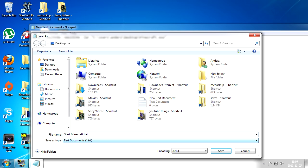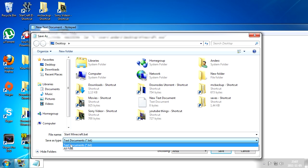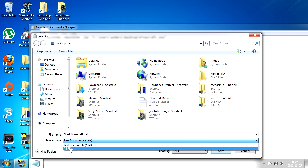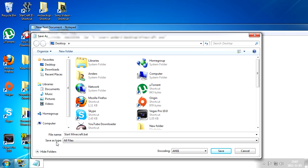And then you want to select save as type all files and then save to your desktop.